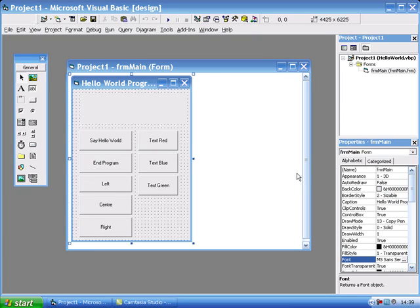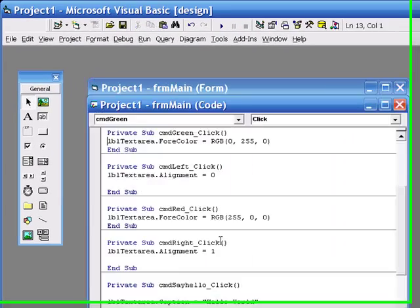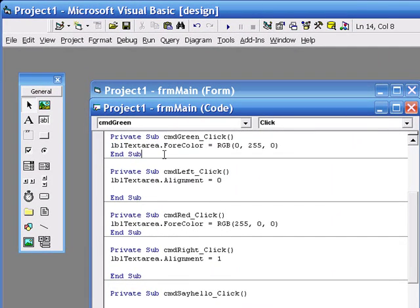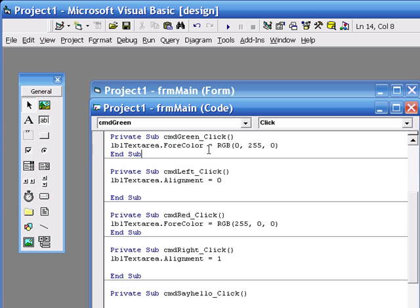In the last video I asked you to add the code behind the text green command button. What you should have added is the name of the object, in this case label text area, dot for color, which is the property,